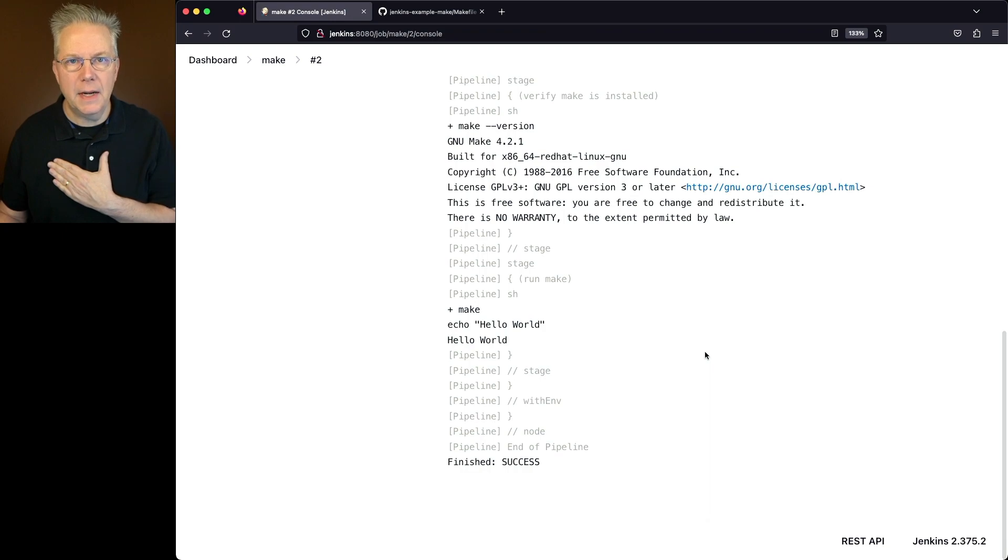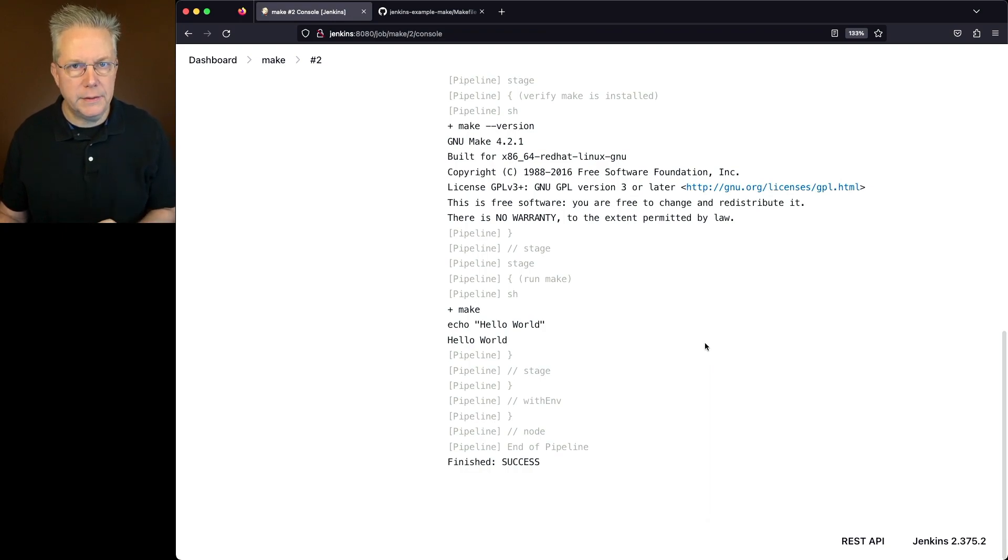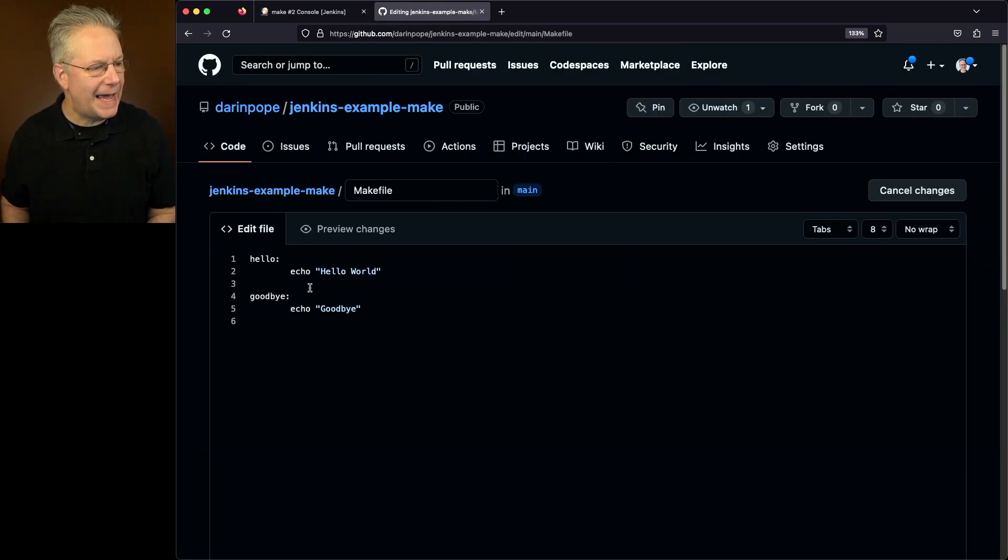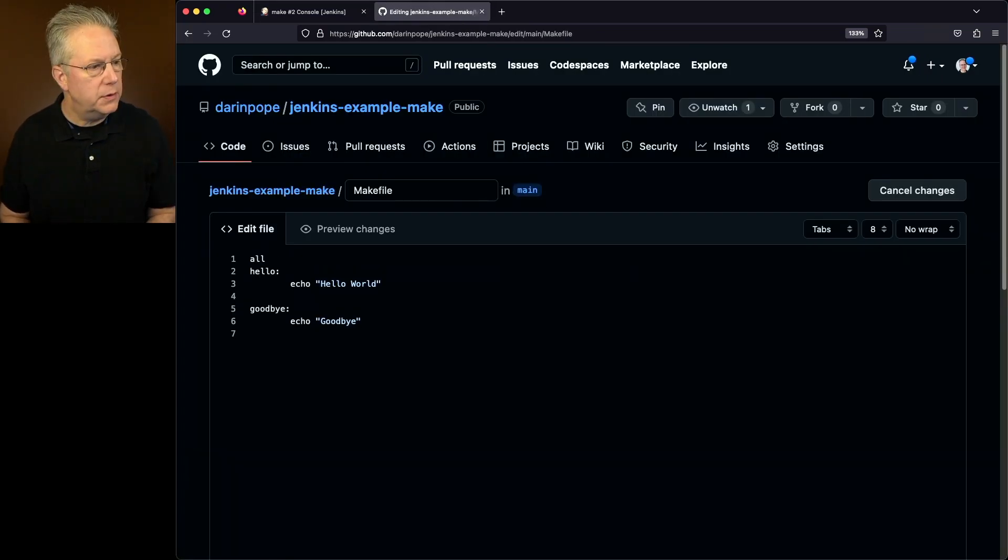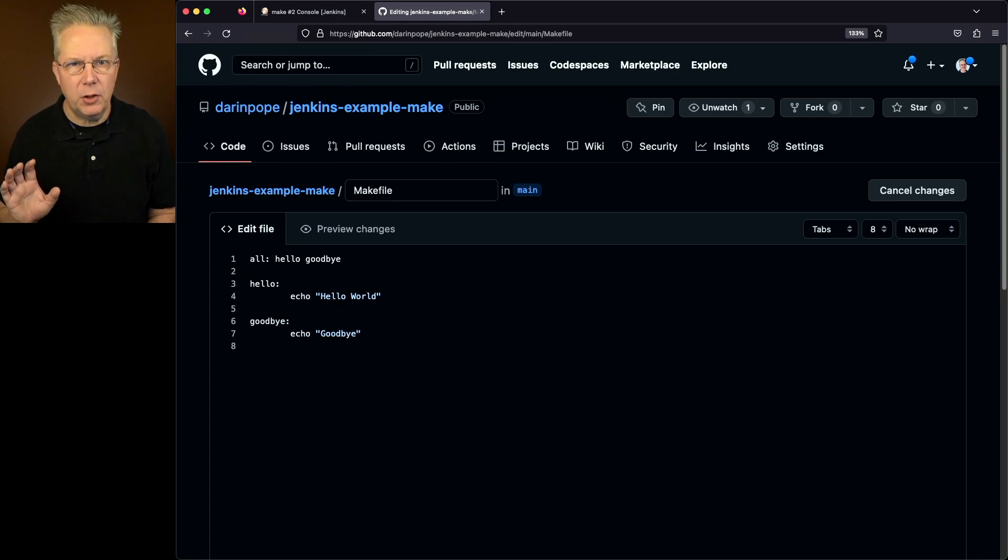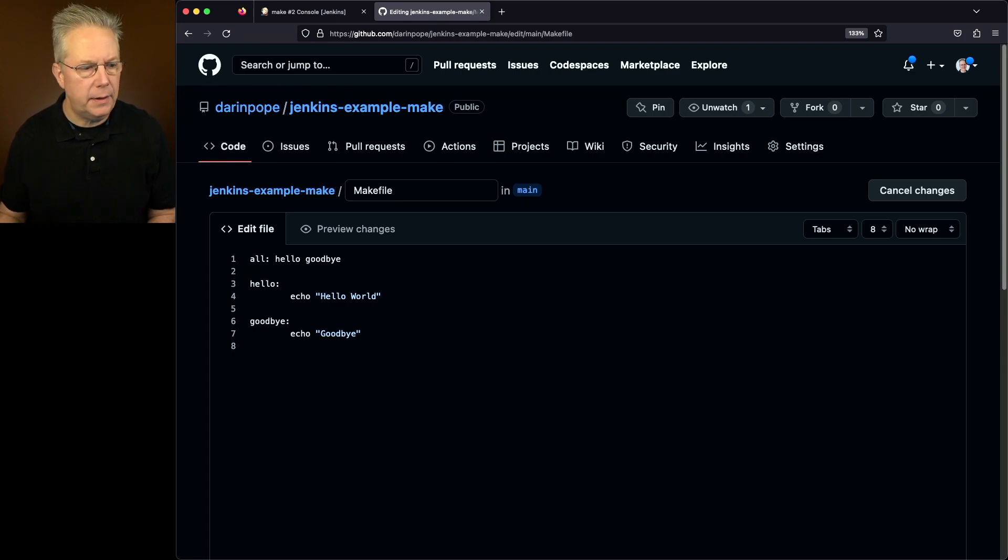What I want is I want to run all of my targets all at once. So let's go back and modify our Makefile one more time. And I'm going to add in an all target that's going to run hello and goodbye. So now we have an all, hello, and a goodbye.